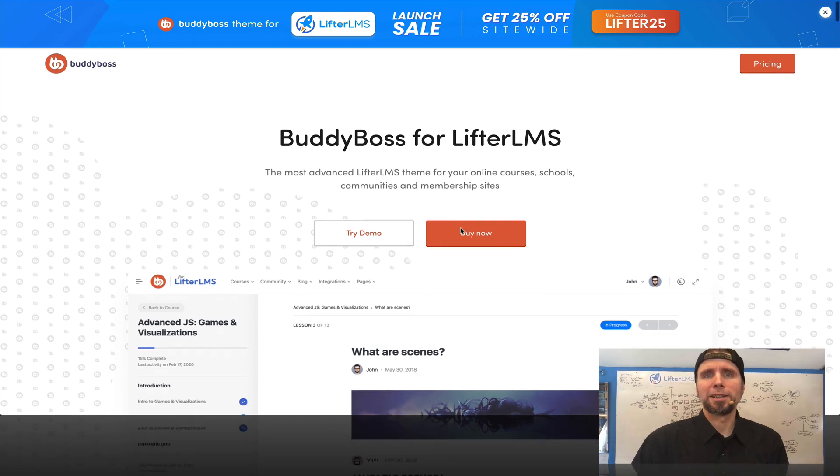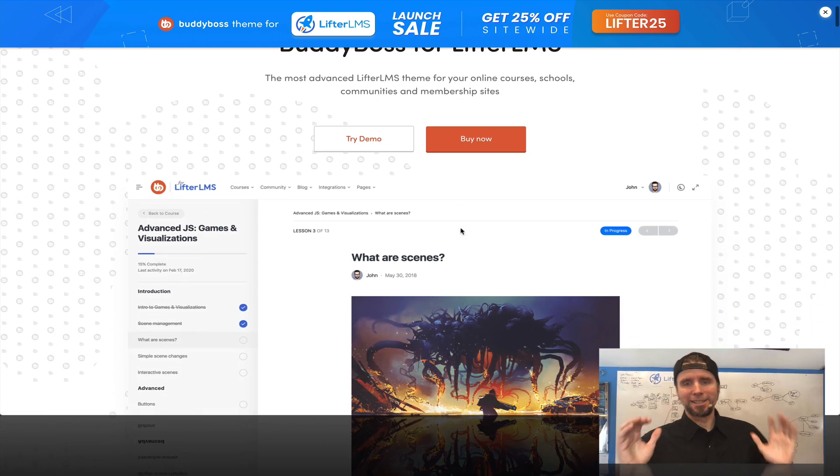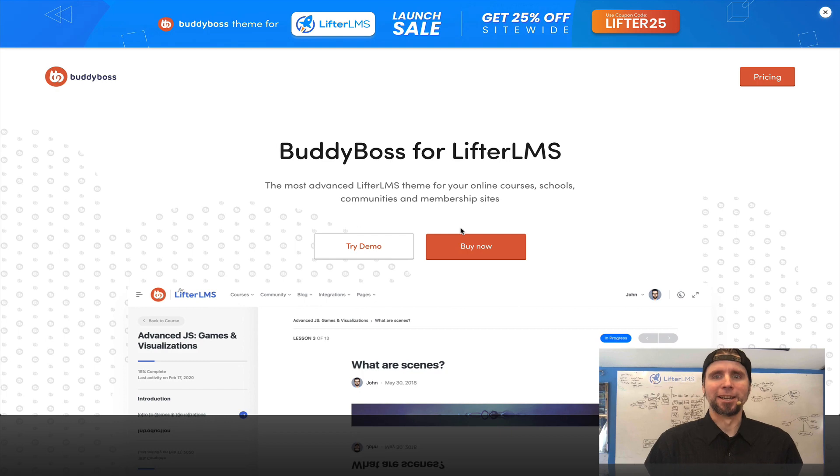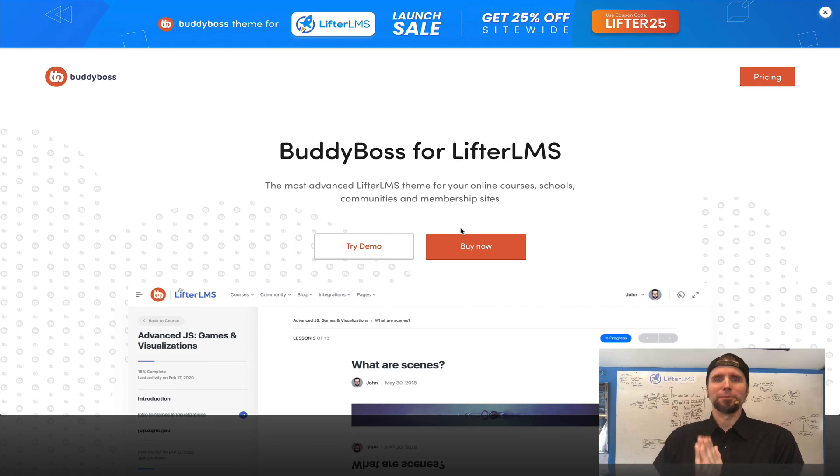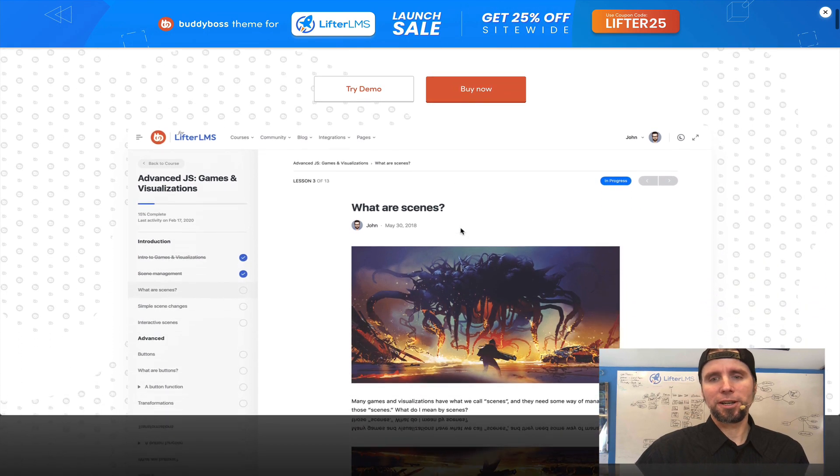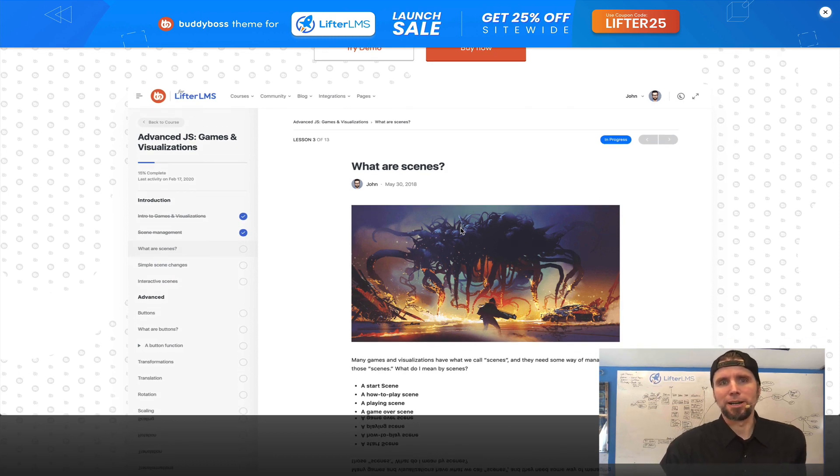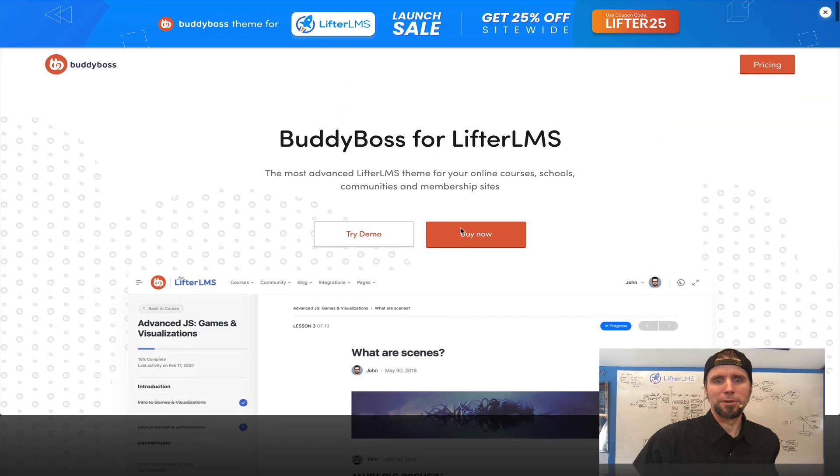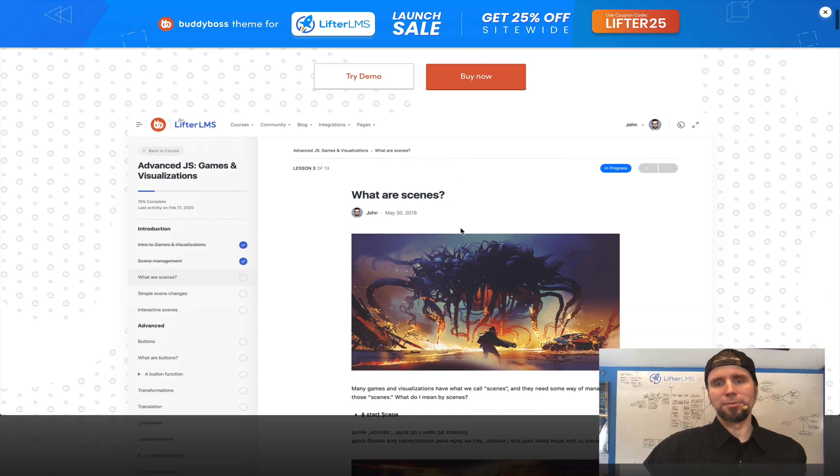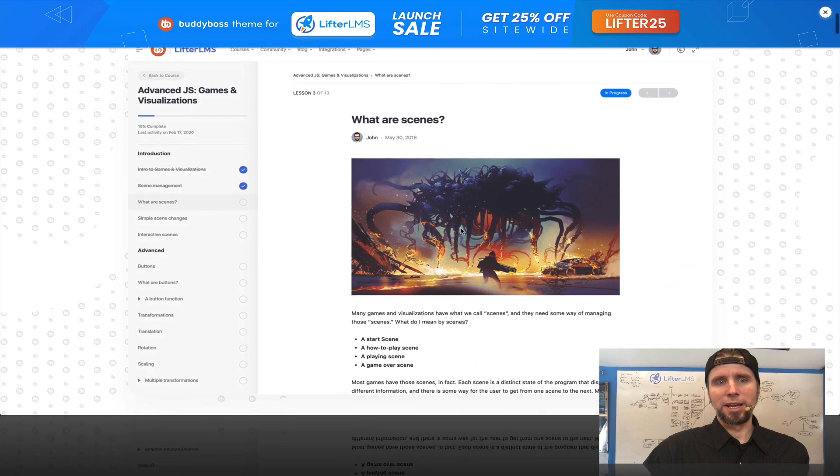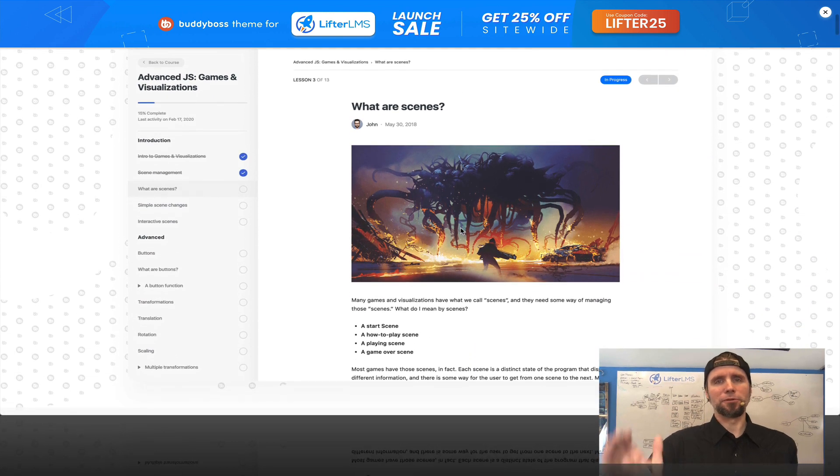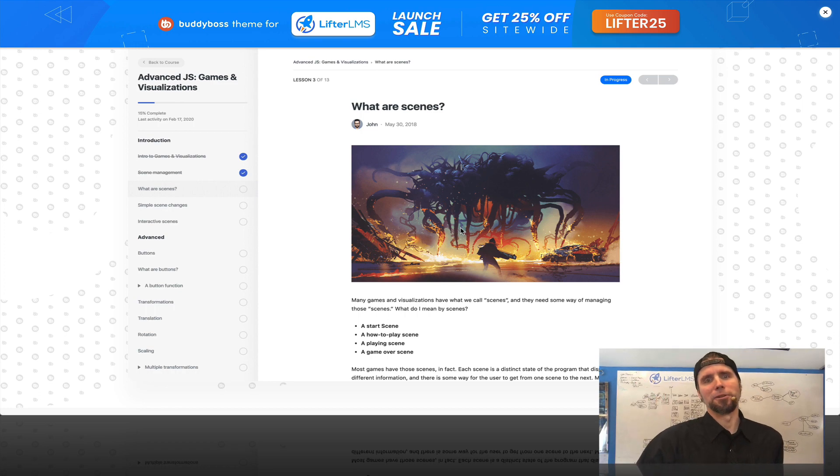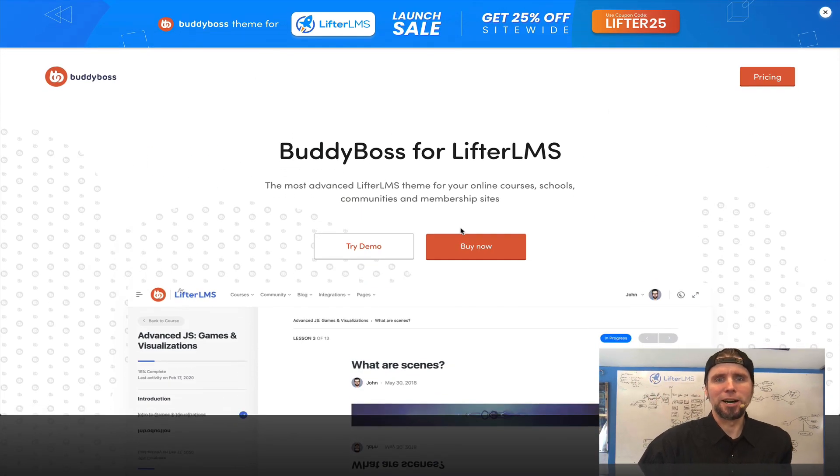What's going on? This is Chris Badgett from Lifter LMS and today is an exciting day. Buddy Boss for Lifter LMS has rolled out into the world and I just want to congratulate the Buddy Boss team, Tom, Michael, and everybody over there at Buddy Boss for adding Lifter LMS integration to your theme. It's really quite beautiful. We're going to jump right into a demo of what makes this so awesome.